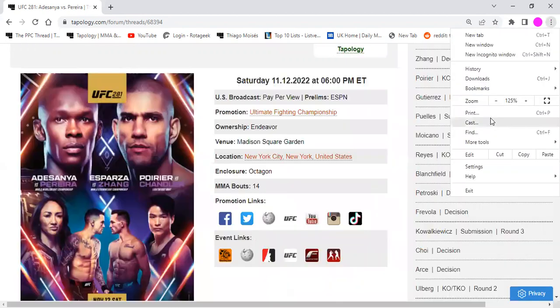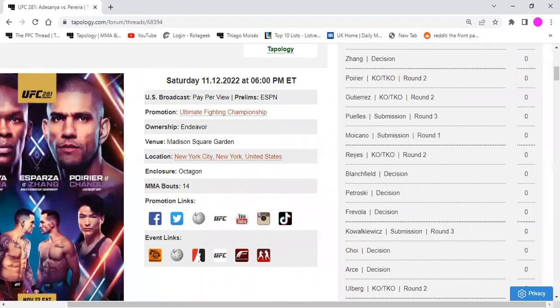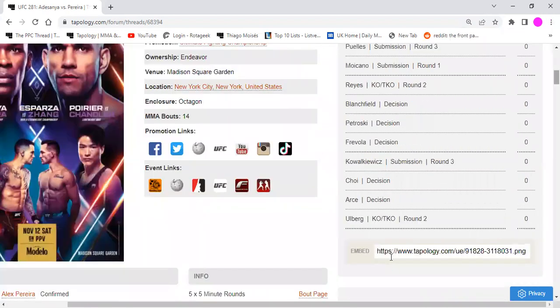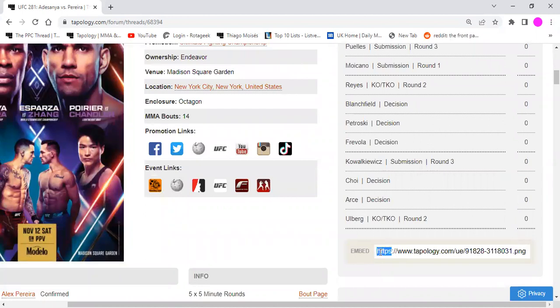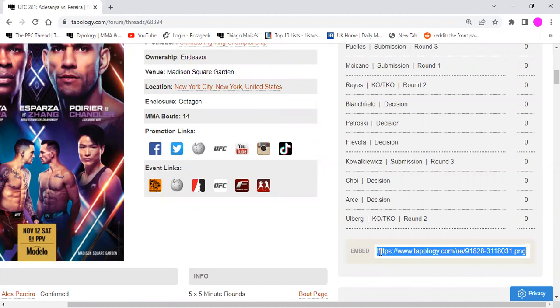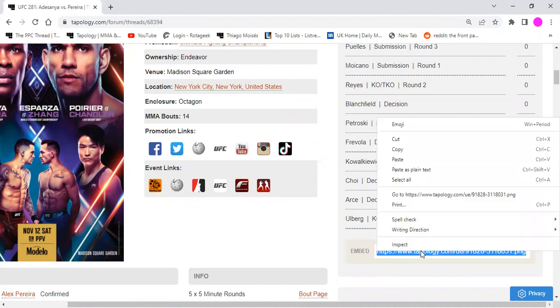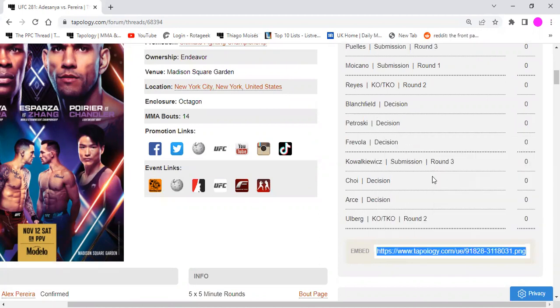Hang on, bear with me a sec. There we go. Yeah, so at the bottom of the predictions here, we've got this little URL code here. This is basically the link for sharing your predictions. So what you want to do is you want to highlight these, copy and paste those ones.